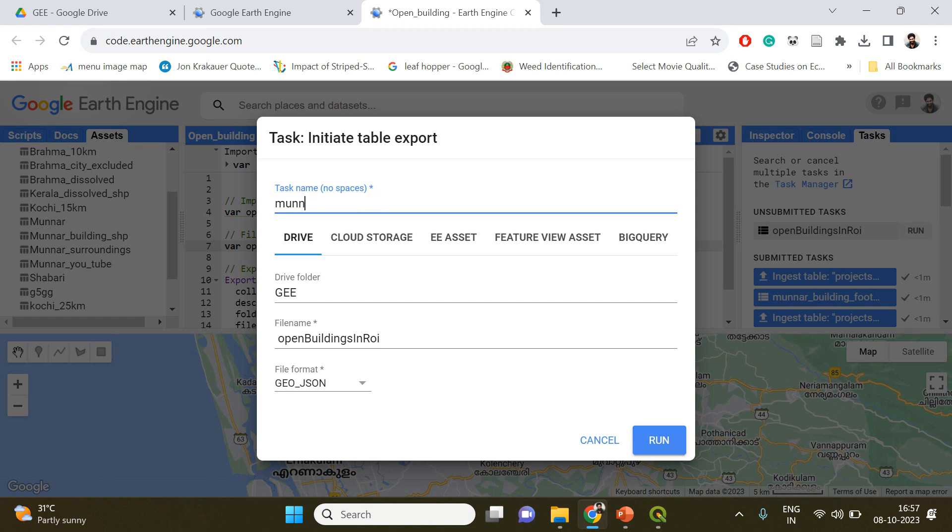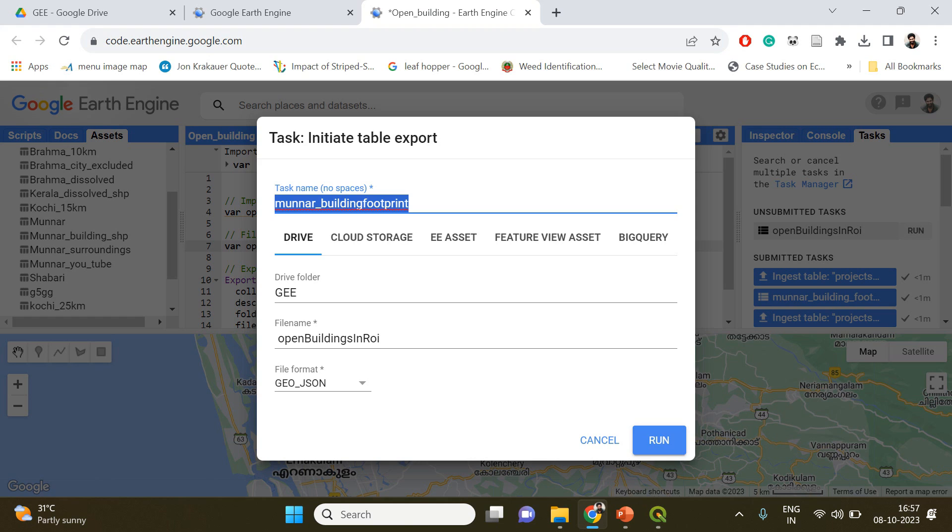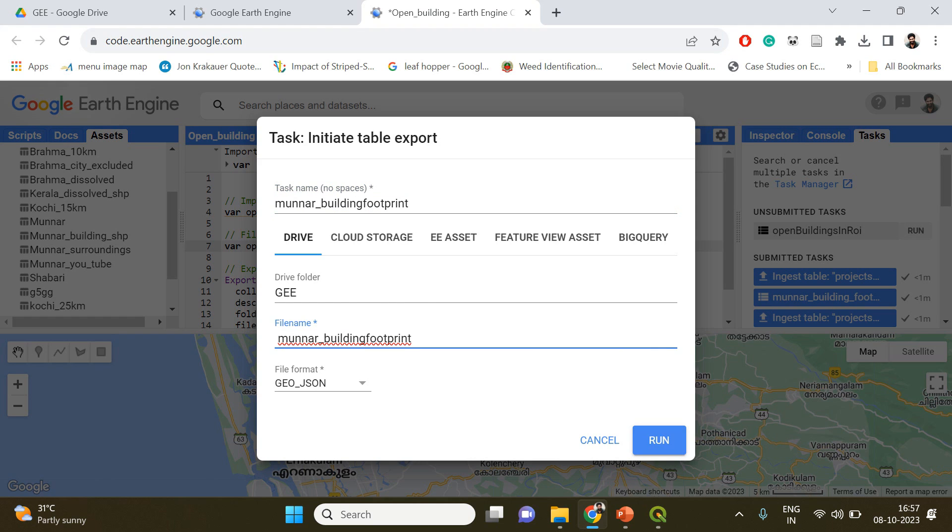The task name is going to be Munnar building footprint, and the file name, the GeoJSON file name, is also going to be the same.